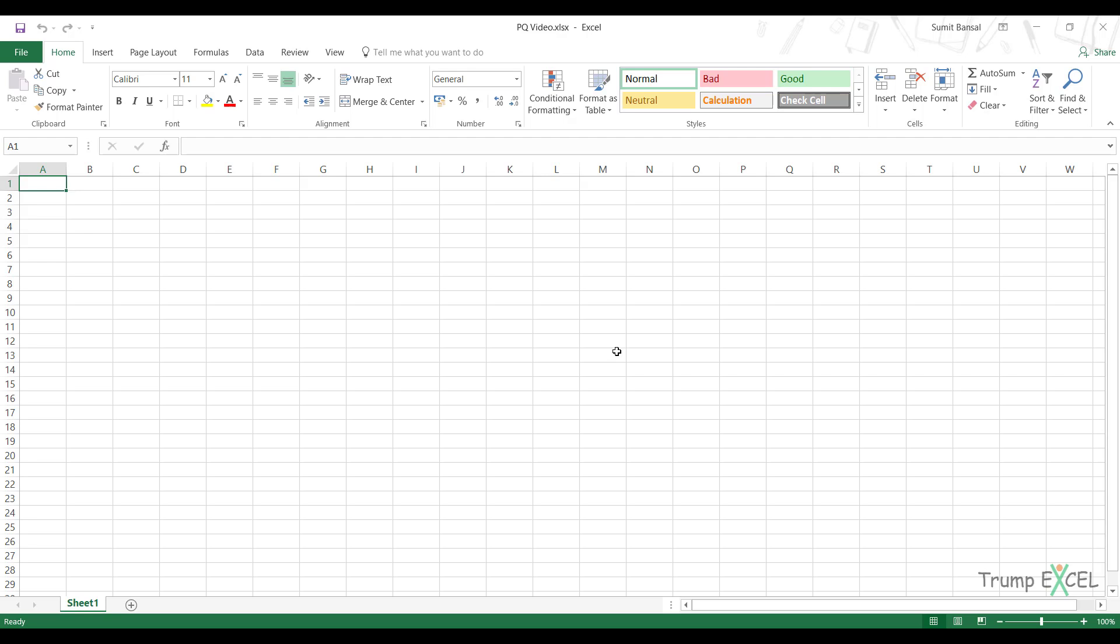Hello and welcome to the video by Trump Excel. I'm Sumit Bansal and in this video I'm going to show you how to combine data from multiple workbooks into one single worksheet in Excel.